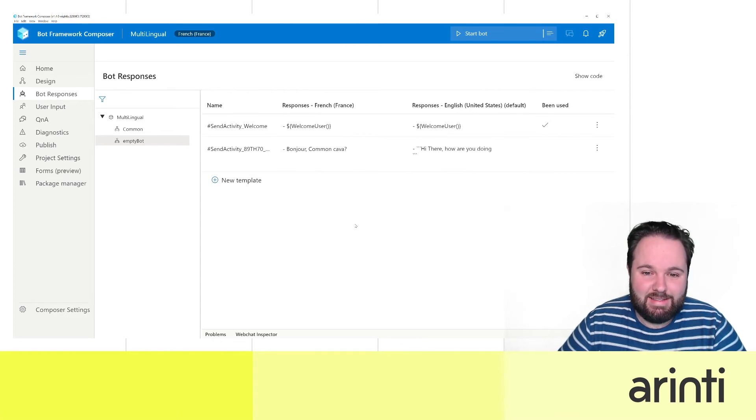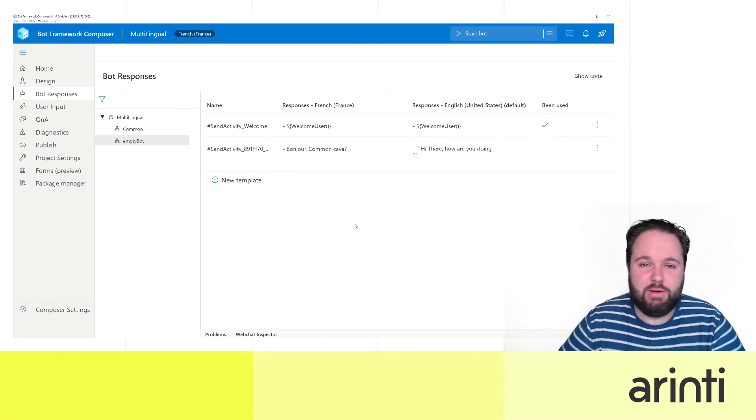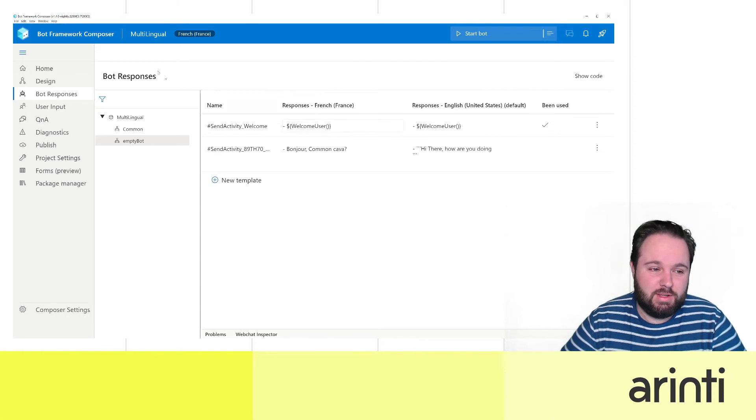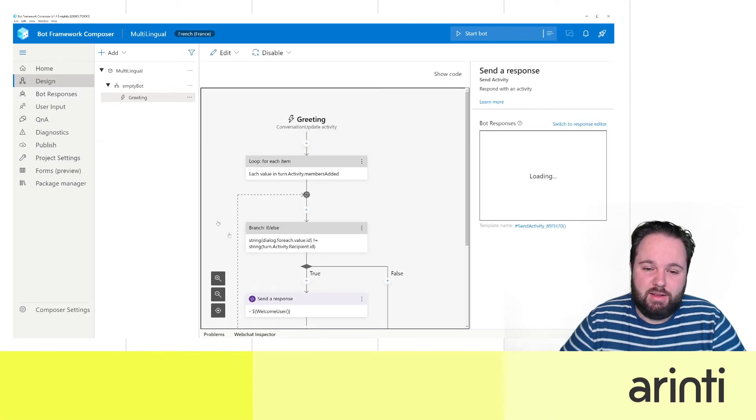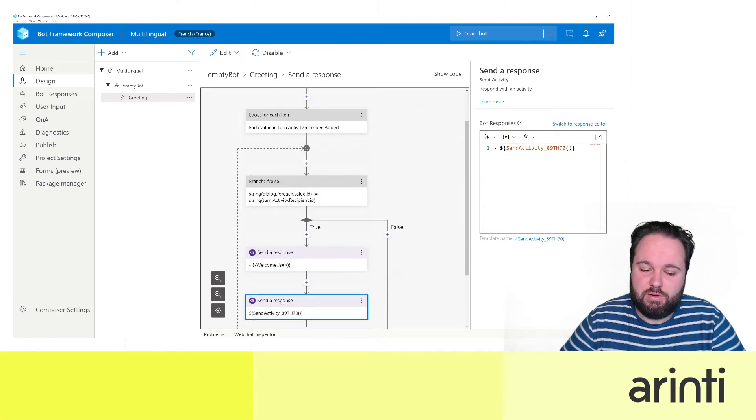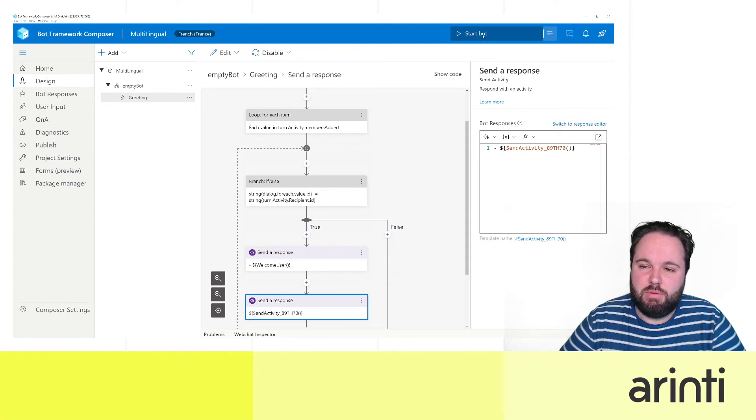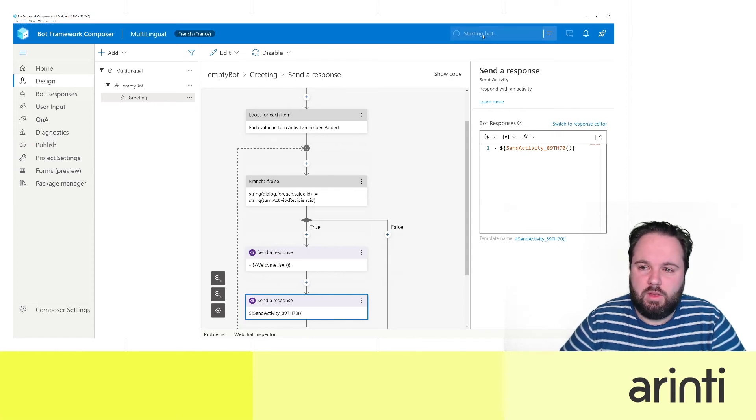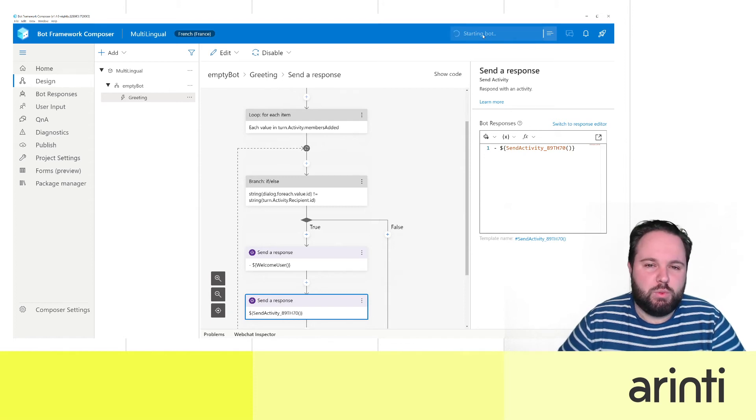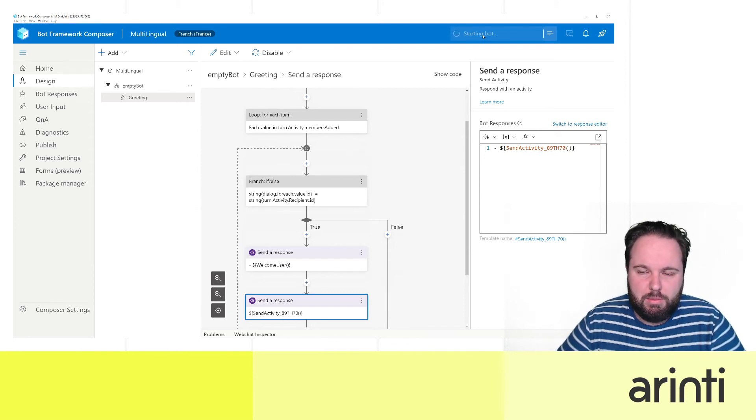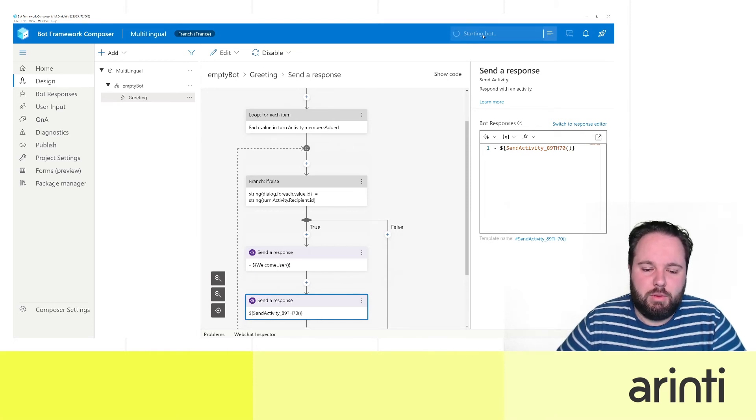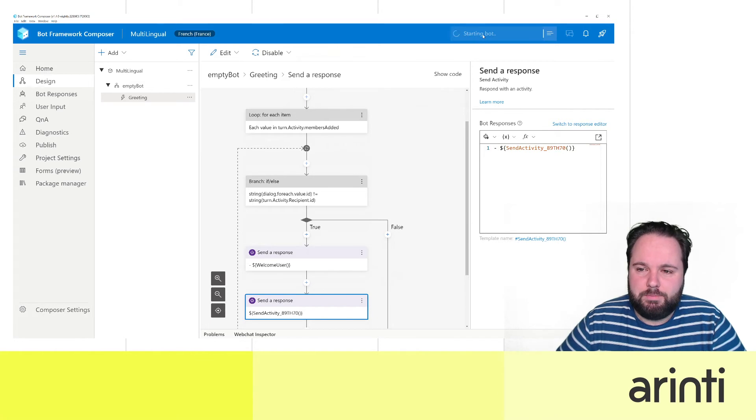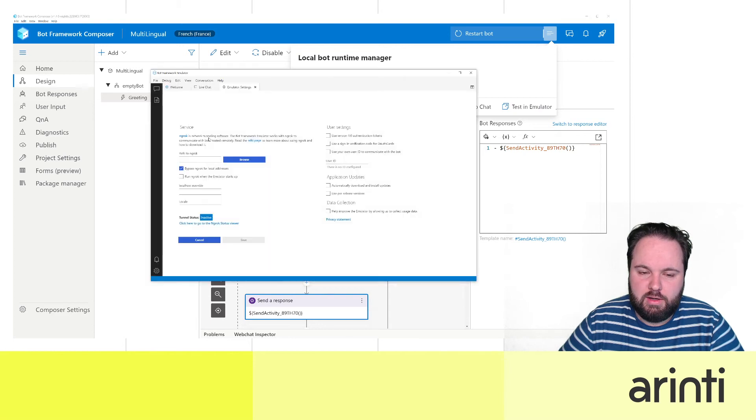That's the only thing you need to do to make a multilingual bot but if we look to our design it will always stay the same. You don't need to do a thing about that anymore. So if we start this bot, open it first with Bot Framework Emulator to see if everything is working as expected. Give it a couple of seconds to start up.